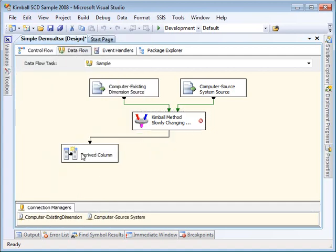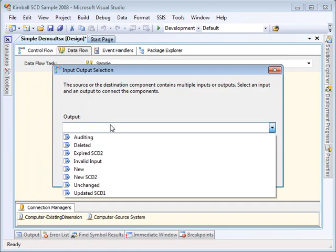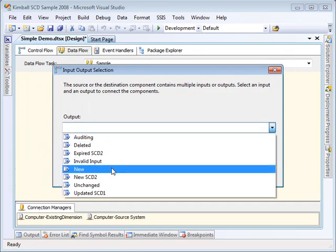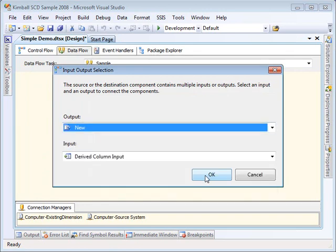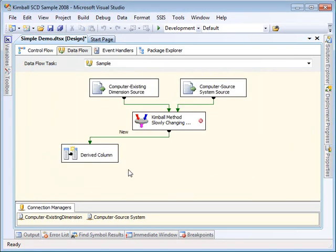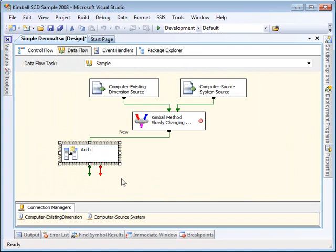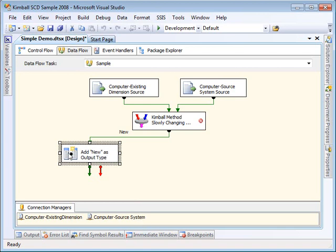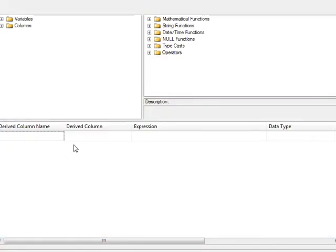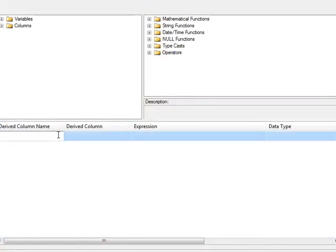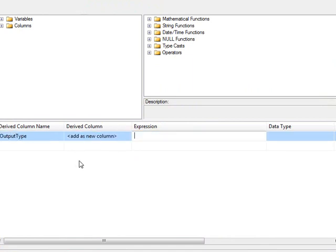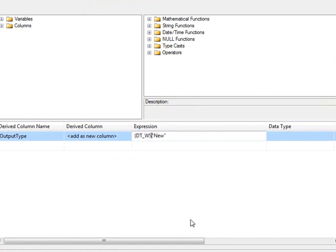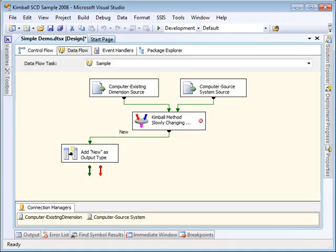So I'm going to first attach to the new output. And then I'm going to go into the derived column component, change the title to say I'm just going to add new as the output type. So now I'm going to edit that derived column, put it in a derived column called output type, set the value of that to new. And then I'm going to make that a 20 character wide expression just to leave some room for the other ones and attach it to the union all component. And it just works better.